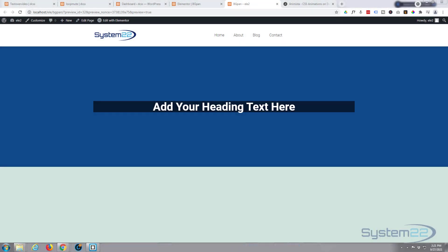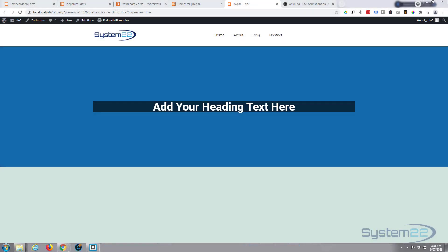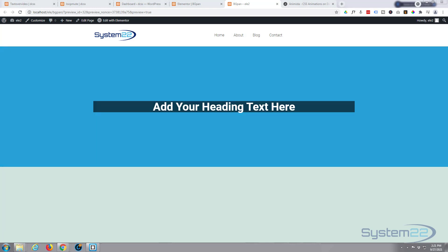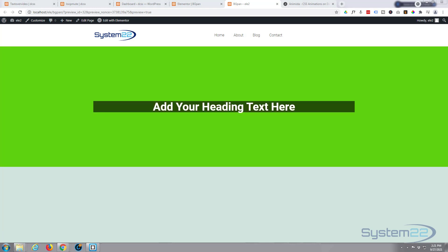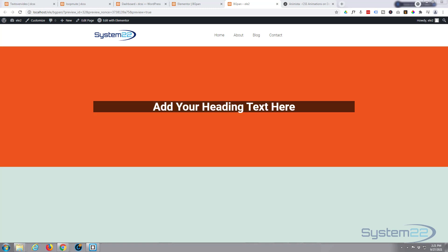Hi guys, welcome to another Elementor video. This is Jamie from System 22 and webdesigntechrechtips.com. Today's video is about how to add an automated color-changing background to any of your Elementor sections.